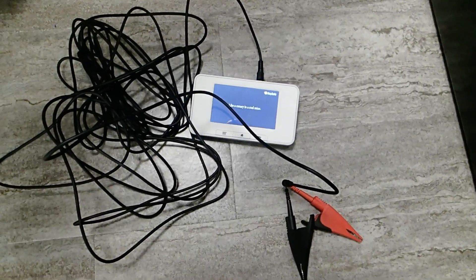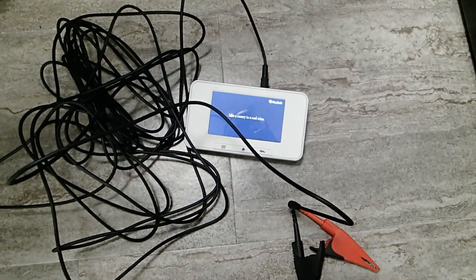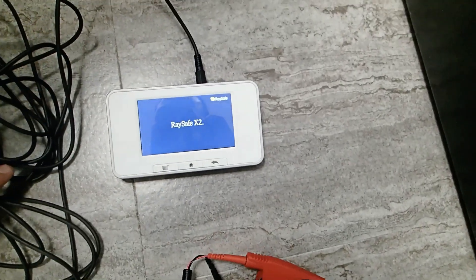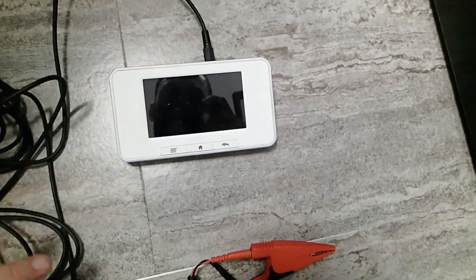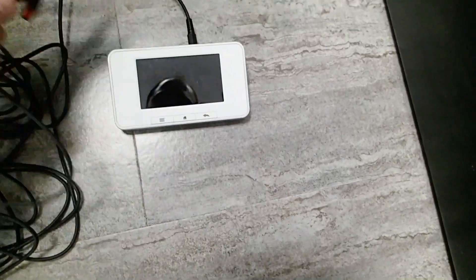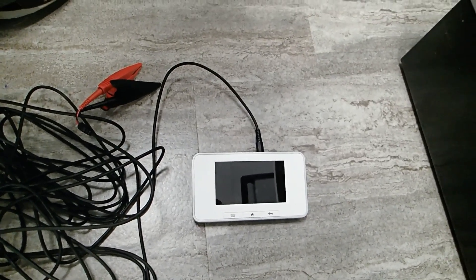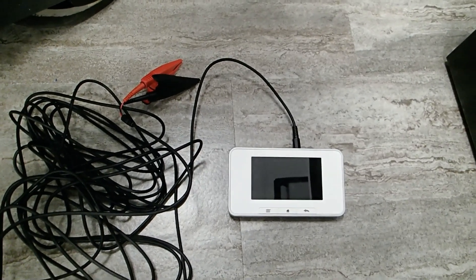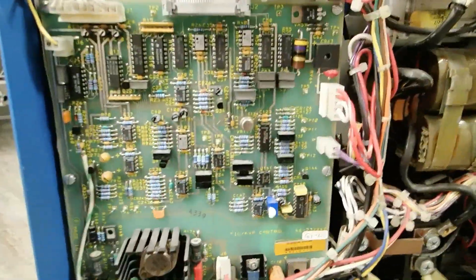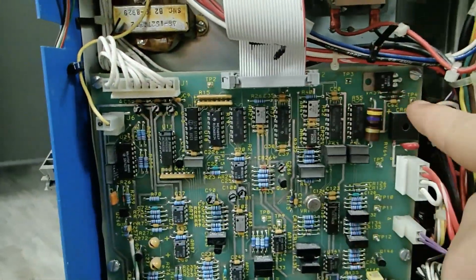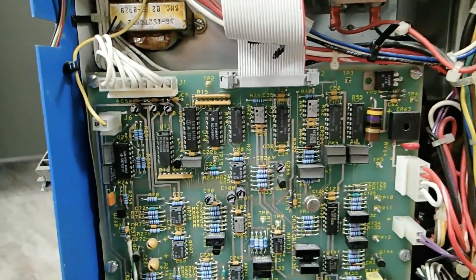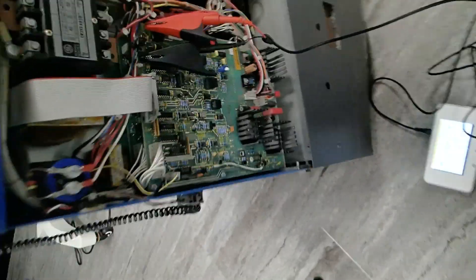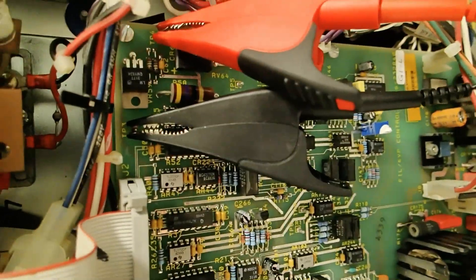To do the mass test, we're going to be using the RaySafe. I have my RaySafe main unit here, then I have the cable to measure MAS. I have two alligator clips I'm going to use to connect to TP3 and 4. You want to connect to test point 3 first on the board. TP3 is right there. Test point 4 is right over here. We've gone ahead and installed the meter. Everything's set up, connected to TP3 and 4.